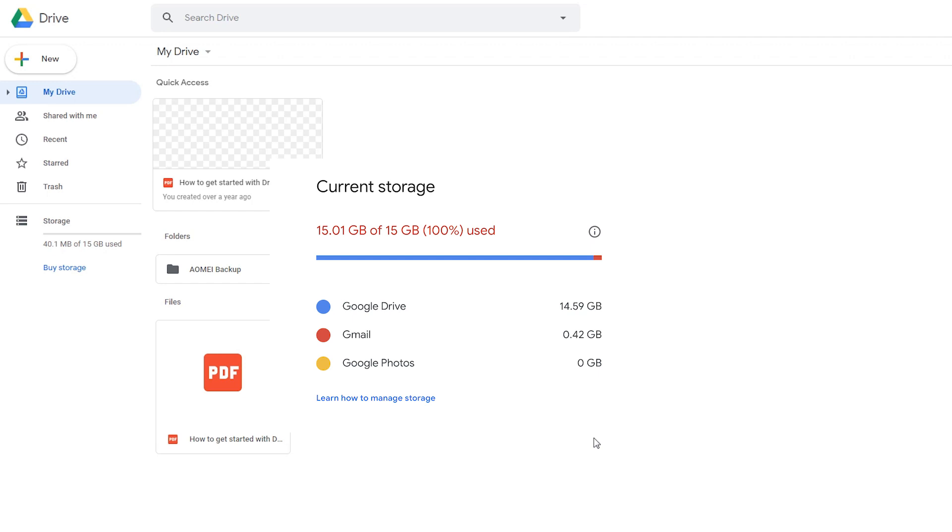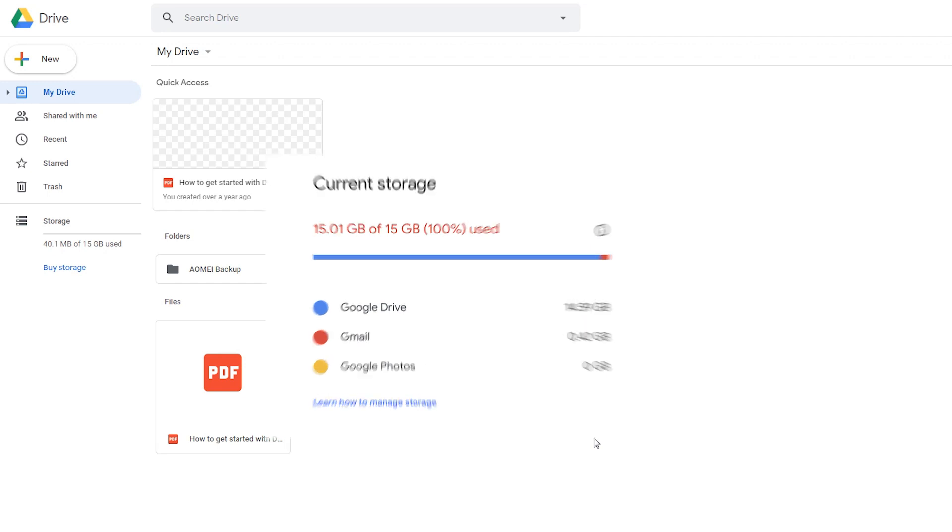This 15 GB may seem like a considerable amount, but this 15 GB needs to be shared with your Google Mailbox and Google Photos, so you may run out of the free space sooner or later.